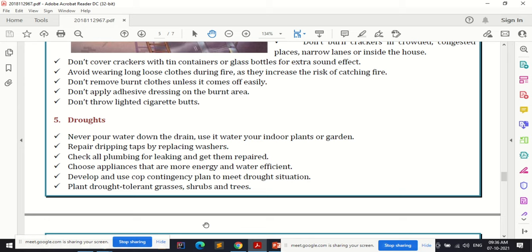The basic do for drought-prone areas is saving large amounts of water. Never pour water down the drain — use it to water indoor plants or your garden. Repair dripping taps by replacing the washers, and check all plumbing for leakage and get it repaired. These are often neglected, but accumulated drops over time represent significant water loss.